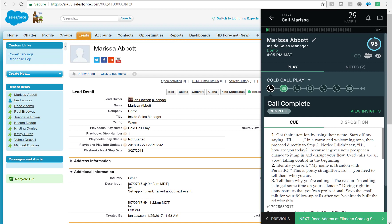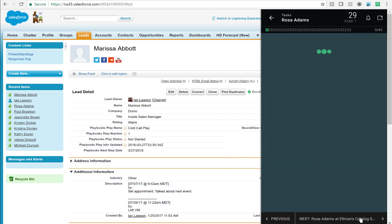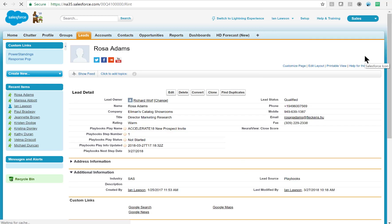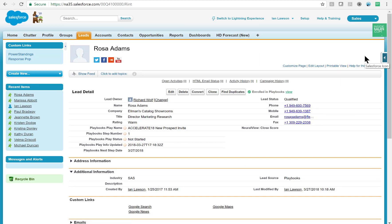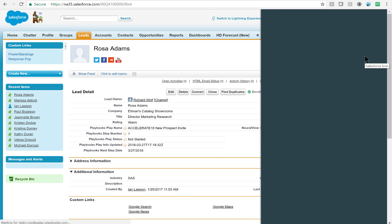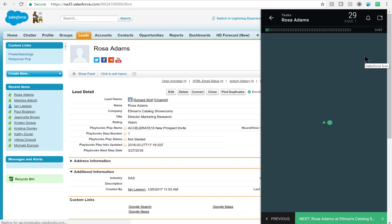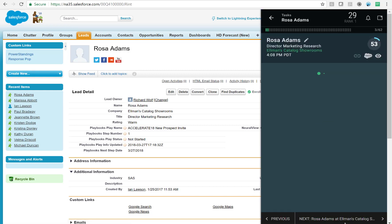If you notice here at the bottom, Playbooks is prompting me that Rosa Adams is my next task to complete, so I'll click there. The record will load in Salesforce and Playbooks and will show me that Rosa is enrolled in a different play than Marissa Abbott. This one is for an upcoming event.